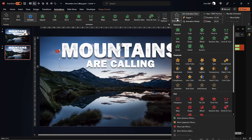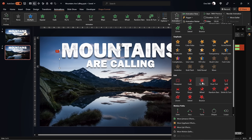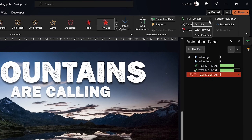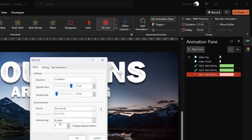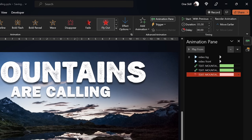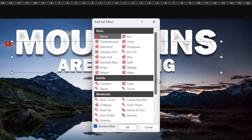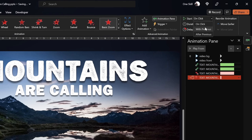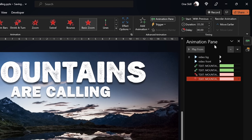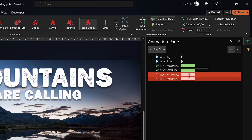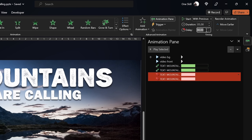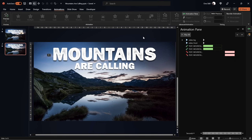Now let's add exit animations. Go to Add Animation and choose Fly Out. Start With Previous, duration 5 seconds. In Effect Options, choose maximum smooth start, and keep By Letter at 0%. Then add one more exit animation — Basic Zoom out. Again, starts With Previous, duration 5 seconds, delay 0 seconds for now, By Letter 0%. Select both exit animations and add a delay of 11 seconds. That should work just fine.